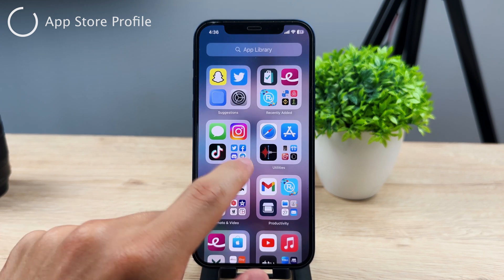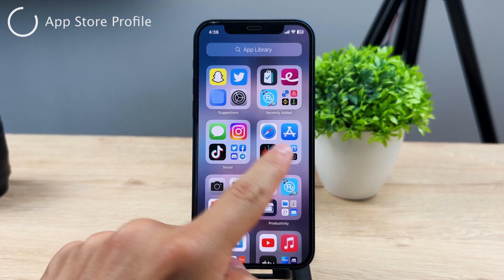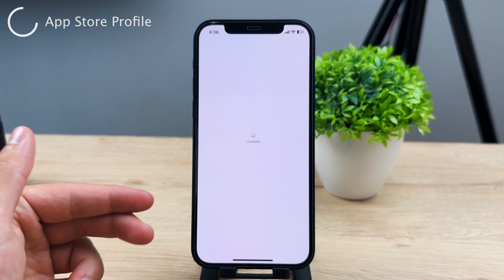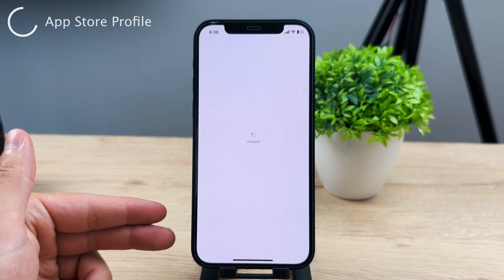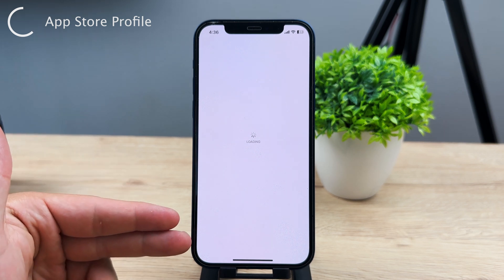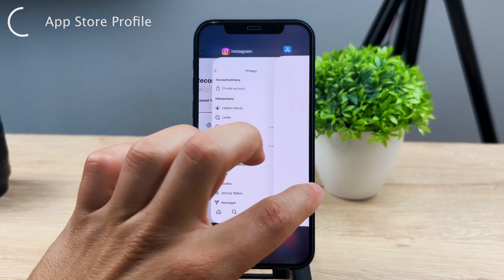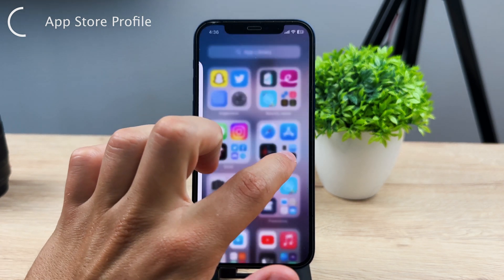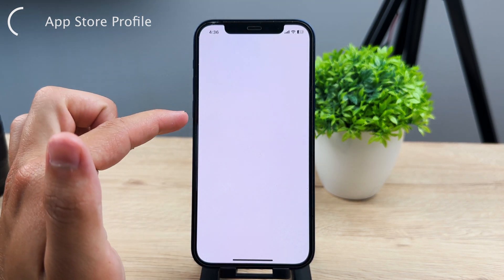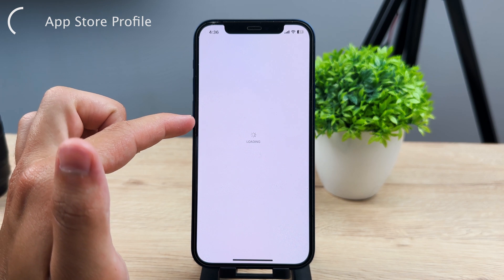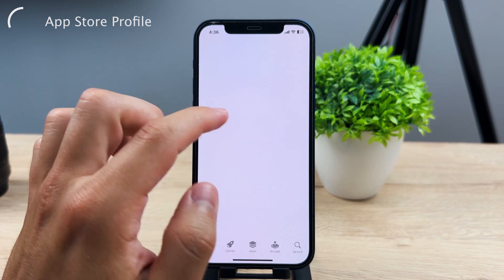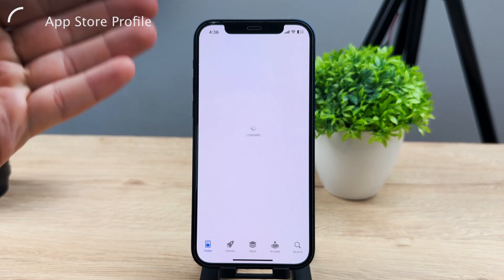It's the app where you download all other apps. No matter which section you are in, whether you are in the Today's tab, in the games, or whatever, in the upper right corner you have your profile picture. Tap on it and it moves you to your account section, which is like your profile within the App Store.